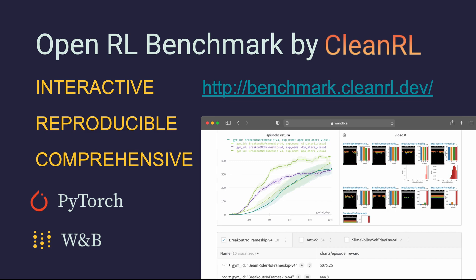The OpenRL Benchmark is an interactive, reproducible, and comprehensive benchmark of popular deep reinforcement learning algorithms. It is conducted using CleanRL, a deep reinforcement learning library implemented with PyTorch and Weights & Biases.